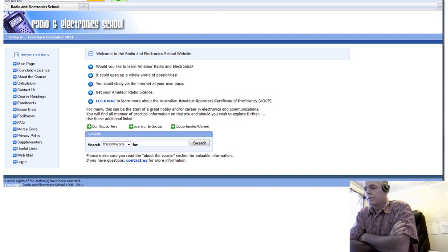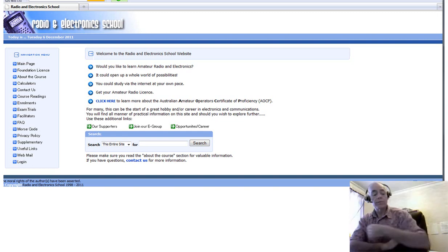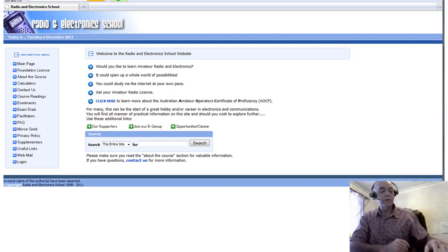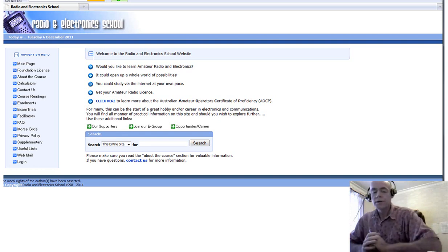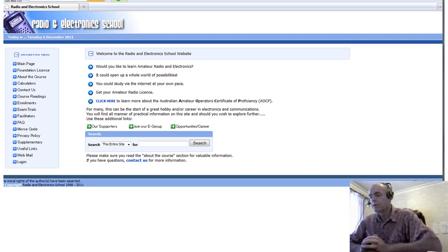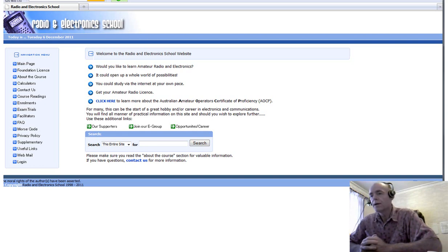Good day and welcome back to tutorial number two. In this tutorial we're going to be discussing some of the basic electrical properties that you need to know. Those are current, voltage, resistance and charge.